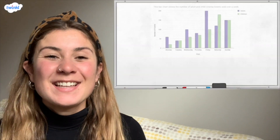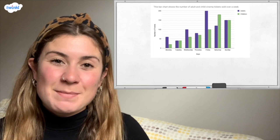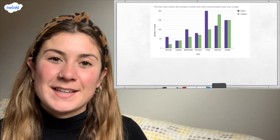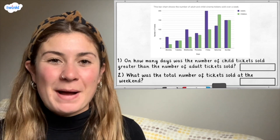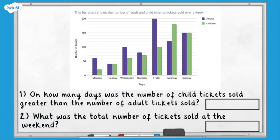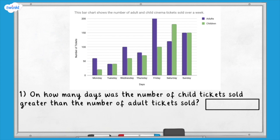Here's another bar chart showing the number of adult and child cinema tickets sold over a week. Pause here and answer these questions. Question one: on how many days was the number of child tickets sold greater than the number of adult tickets sold? The only day where the green bar representing children was higher than the purple bar representing adults was Saturday. Therefore the answer to question one is one.